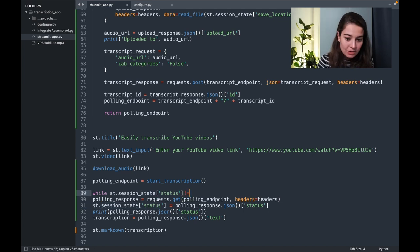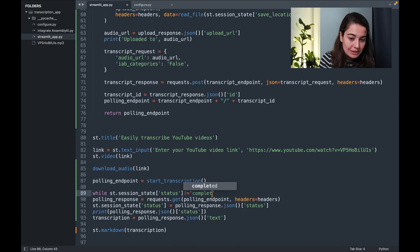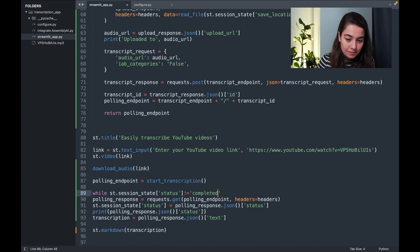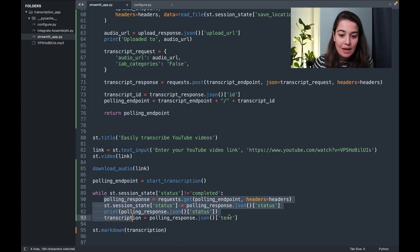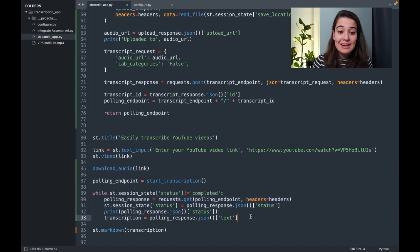And I will say as long as the status is not completed, keep asking Assembly AI how it's going. And that's it.